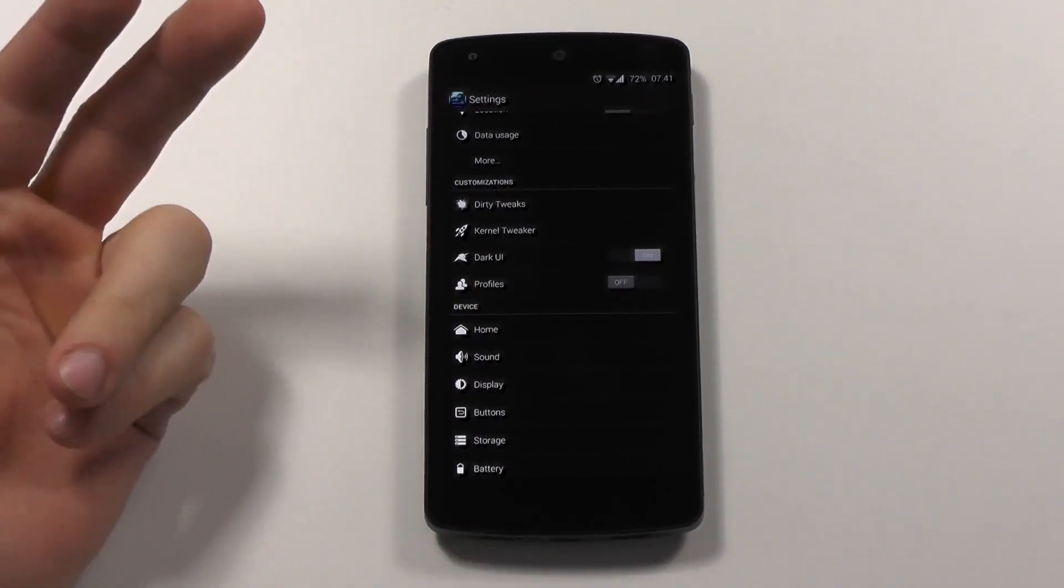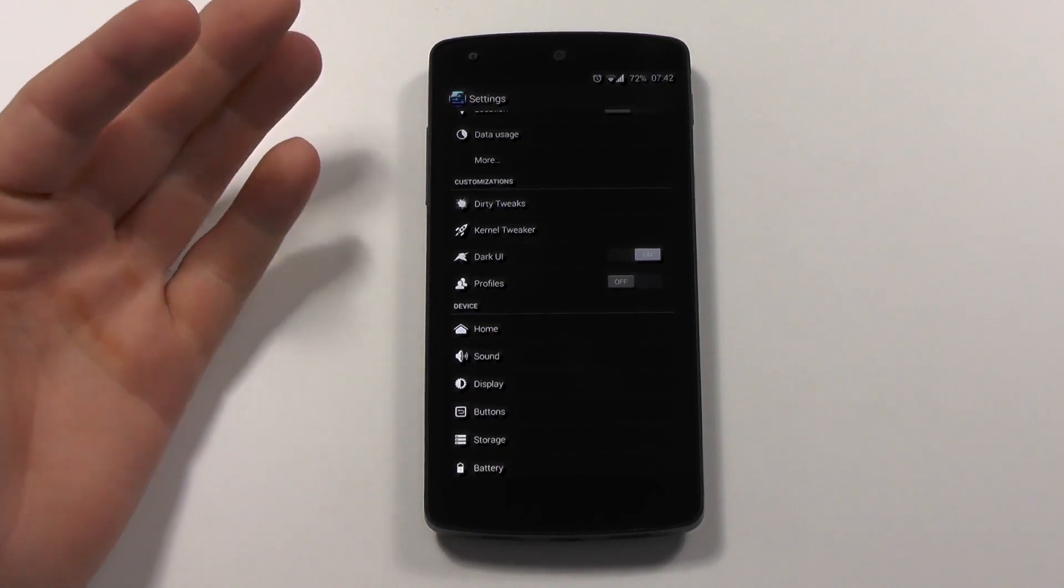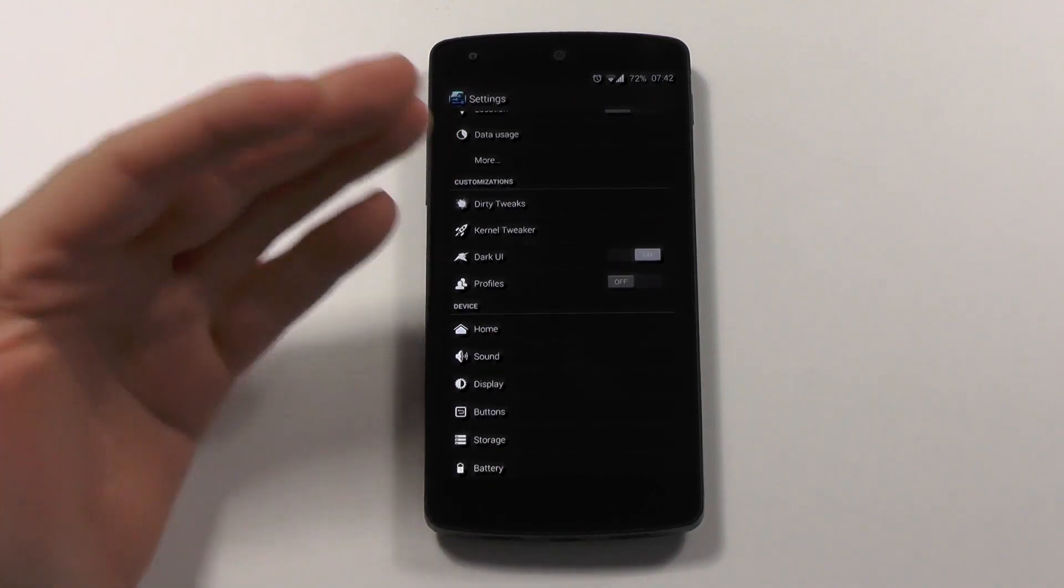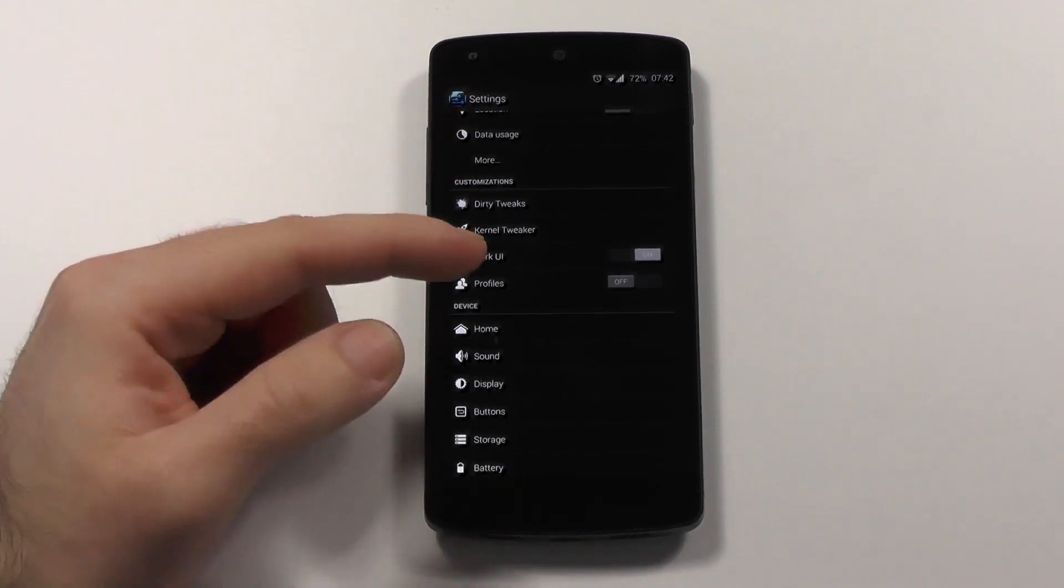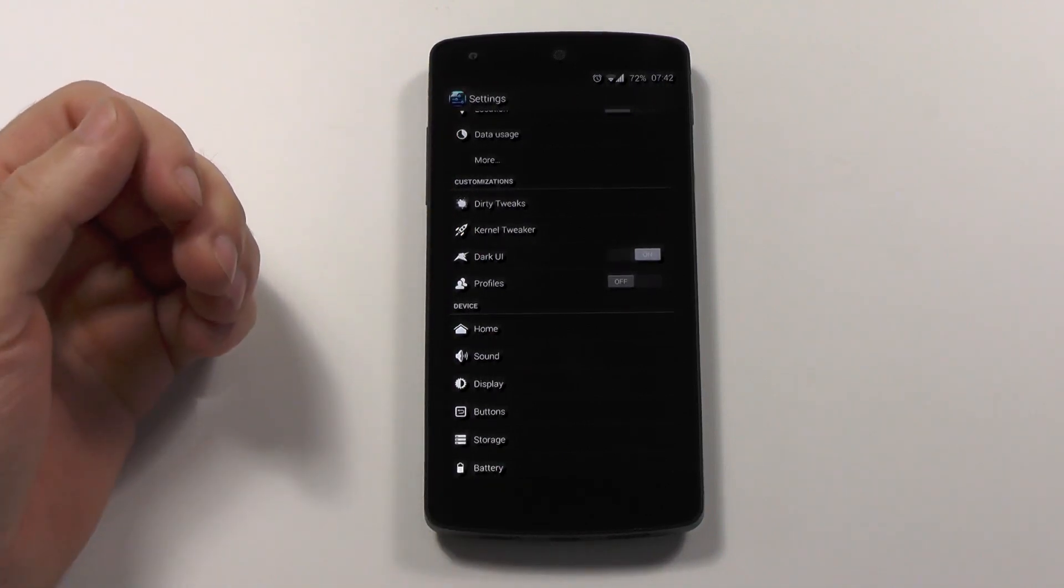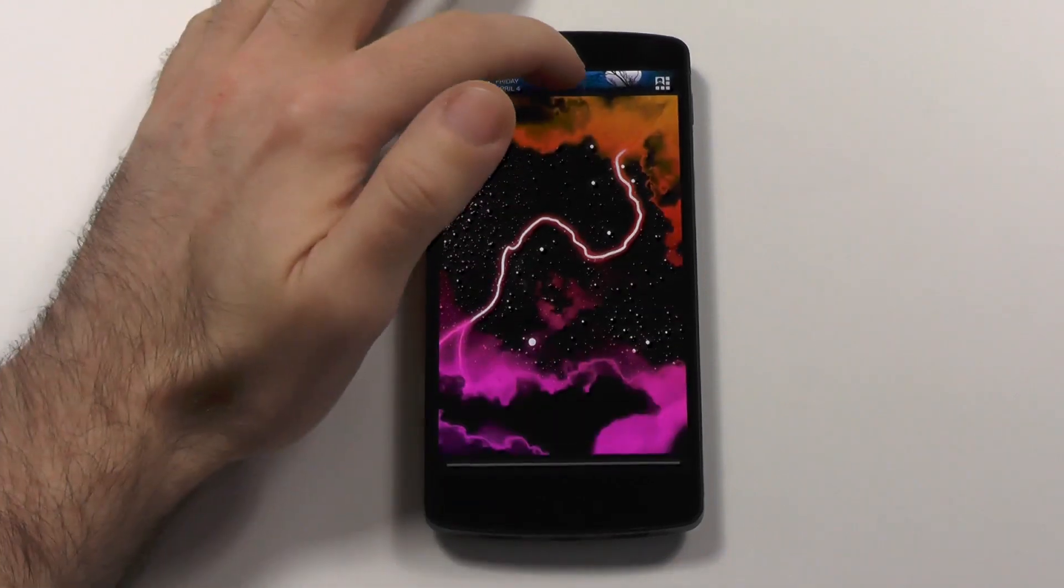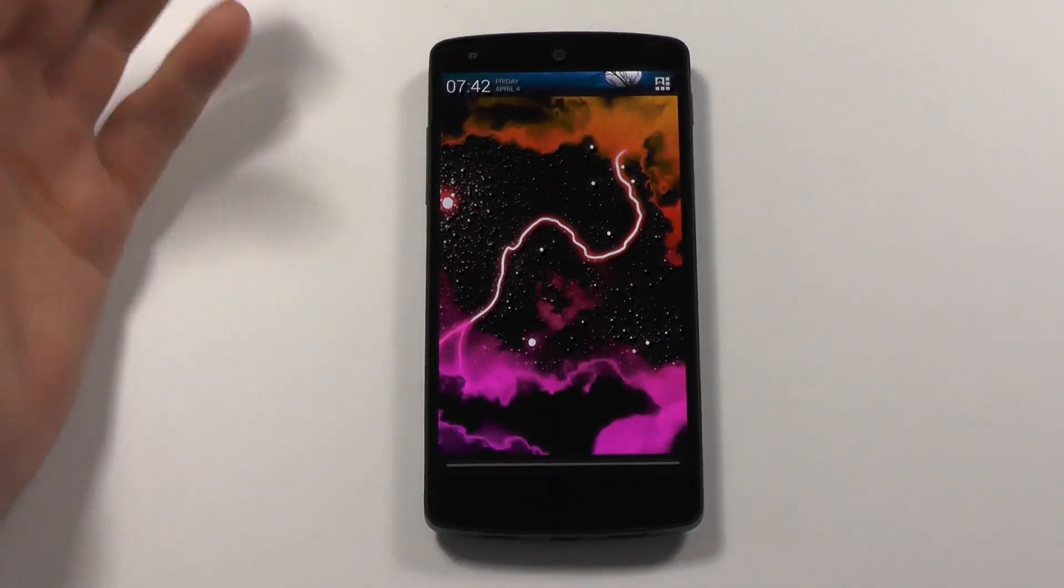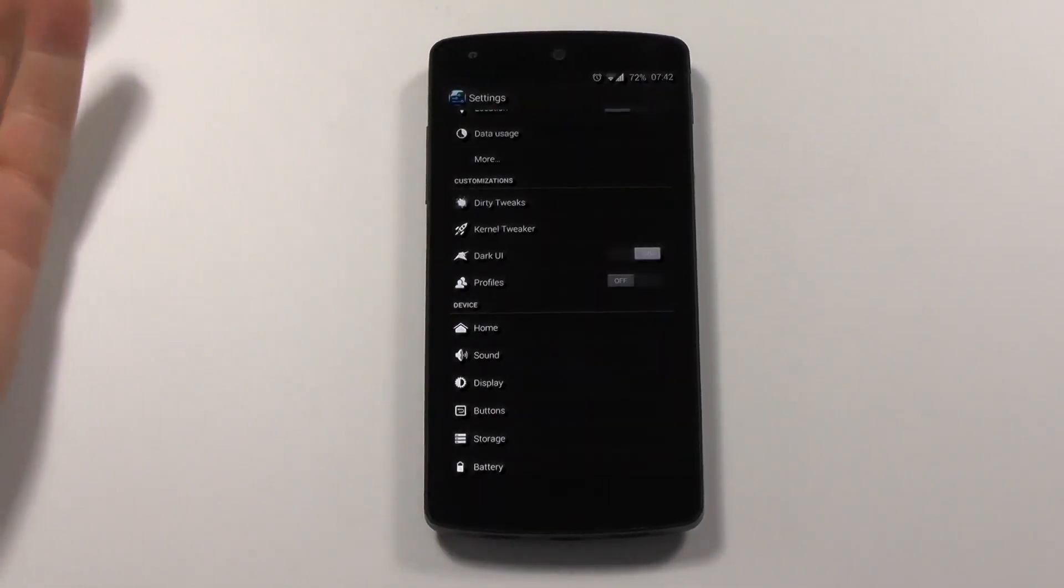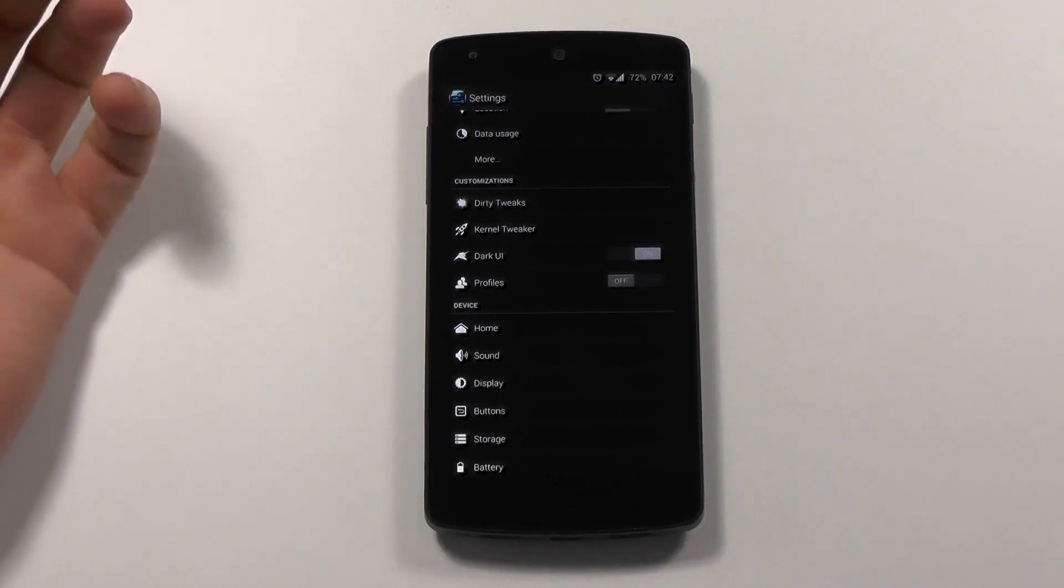The only two I normally use that are missing is the ATarget lock screen, which can be replaced with the gravity box exposed framework module, and the second one would be the notification reminder. Maybe it's there, but I also didn't find it. I am not really sure.